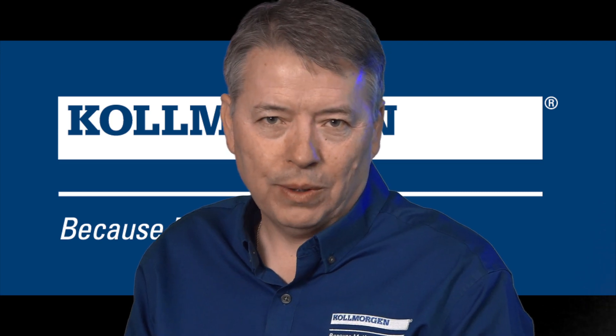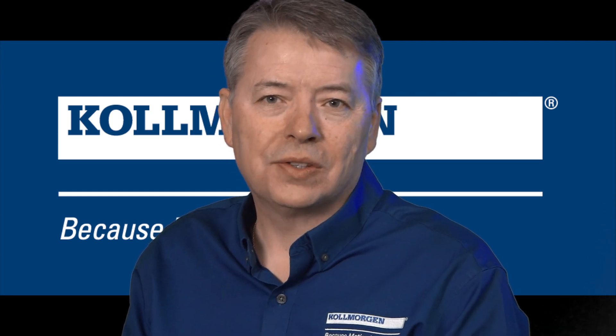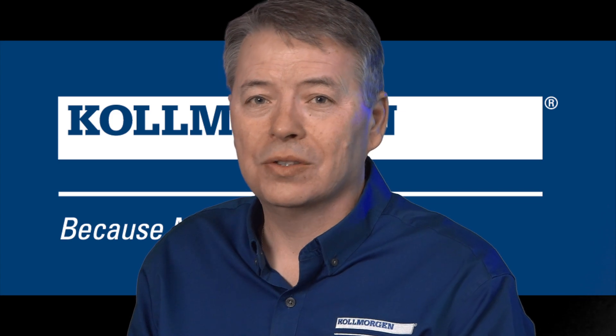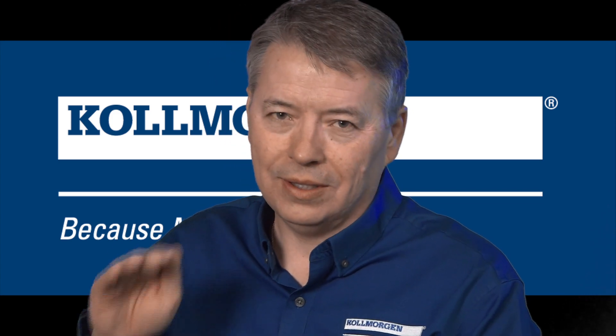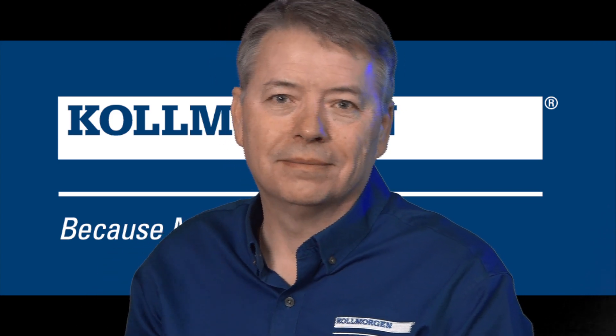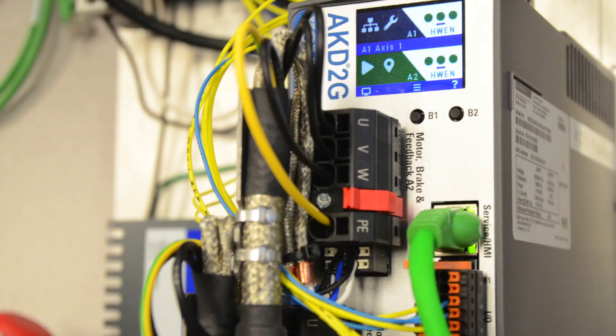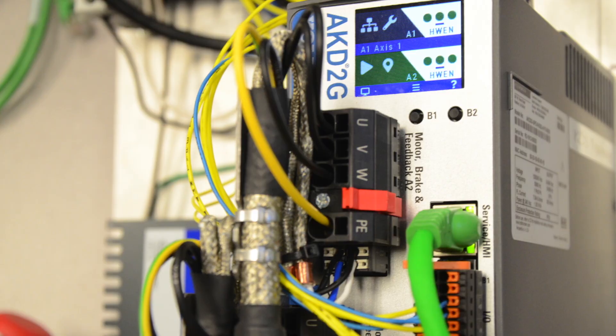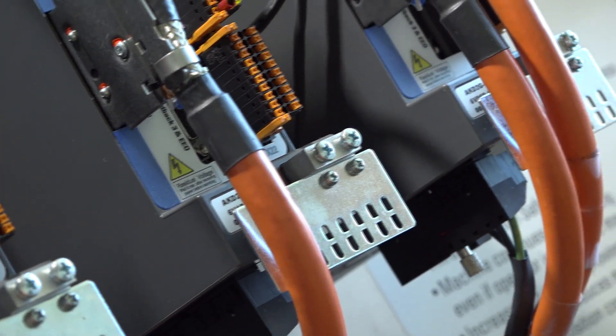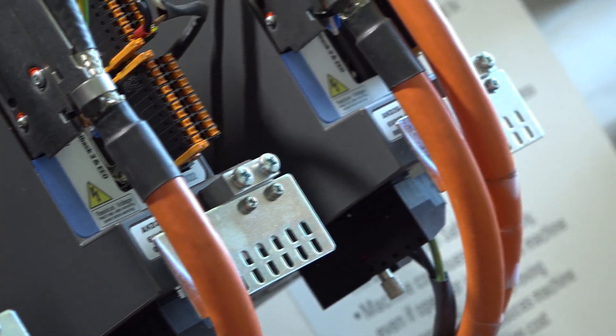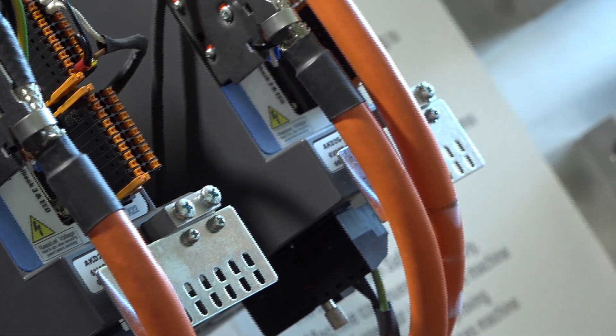Kollmorgen is known throughout the world as a leader in motion control, and our next generation drive is designed to take motion to the next level. The AKD 2G comes in a single-axis and dual-axis package for extra space savings.